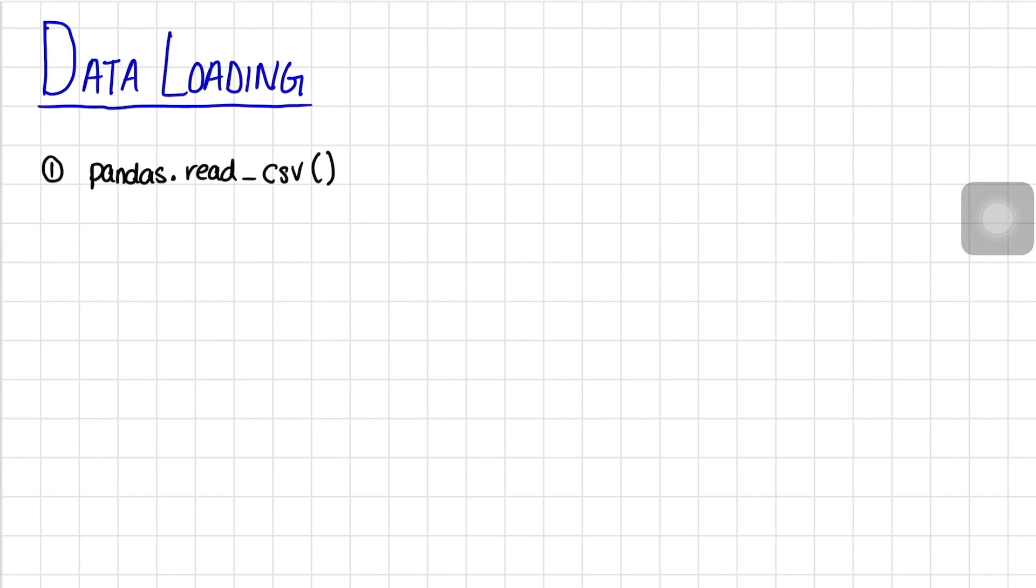Hey guys, this is Shainu. Today we'll be looking at how to read a CSV file into Python using the pandas.read_csv function.